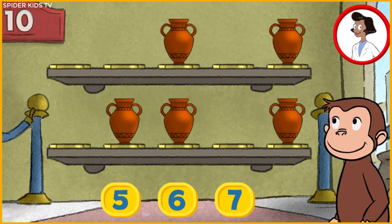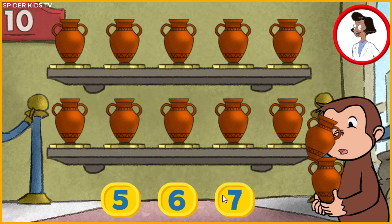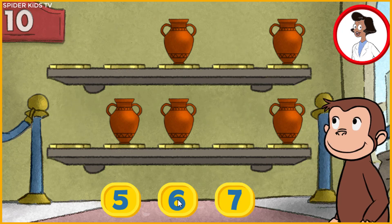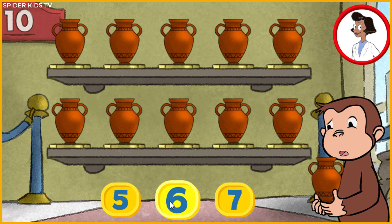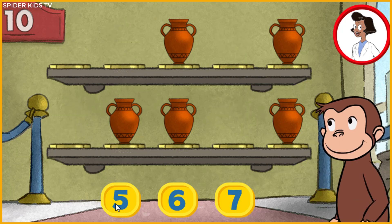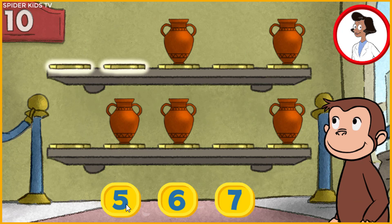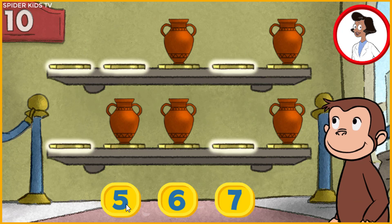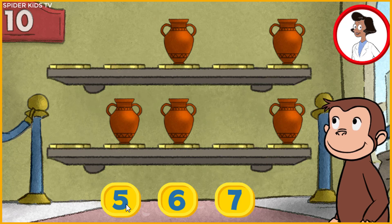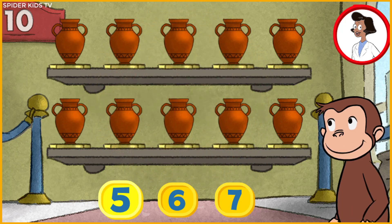Here we have 5 things. How many more do we need so that we have 10 altogether? Oops, that's too many — try again. Let's count the empty spaces: one, two, three, four, five empty spaces. So how many things do we need to fill these empty spaces? Great — that's 10! Well done!